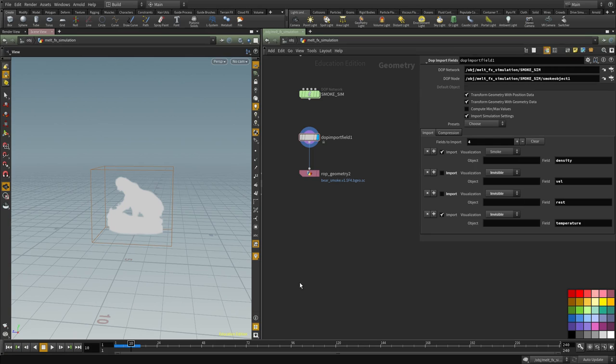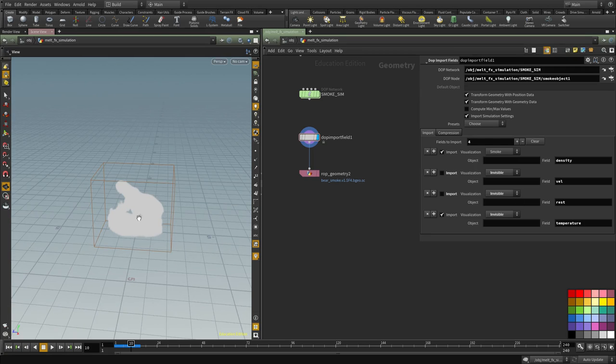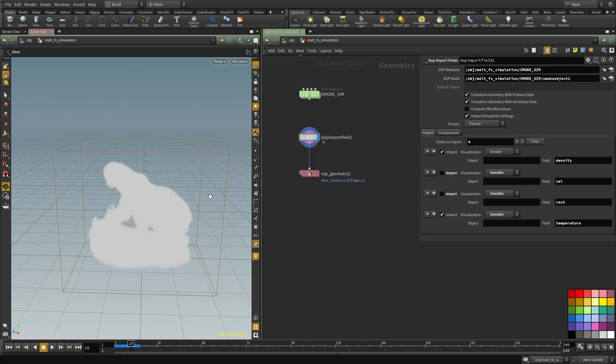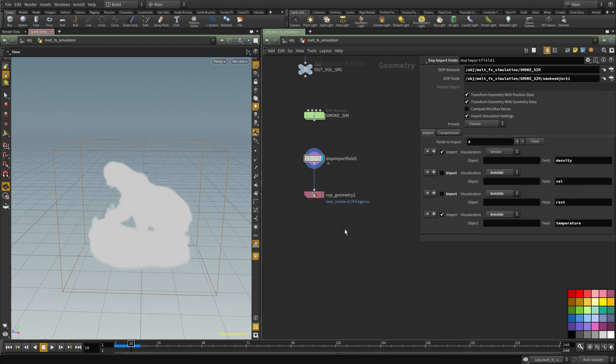Hello guys and welcome back. In this video we're going to start shading and lighting our simulation - the melting effect simulation that we've created.